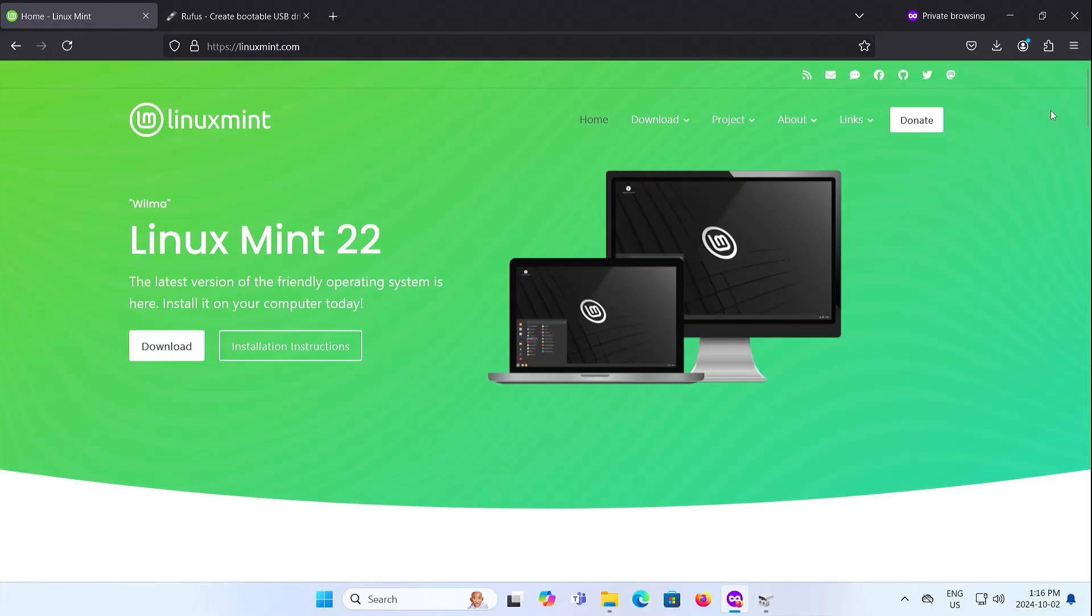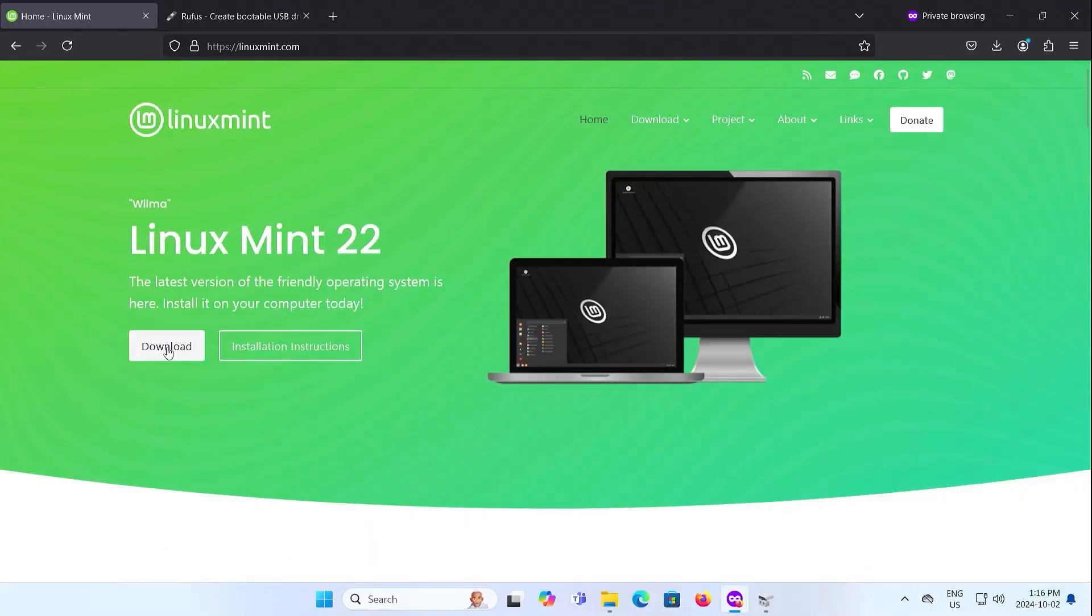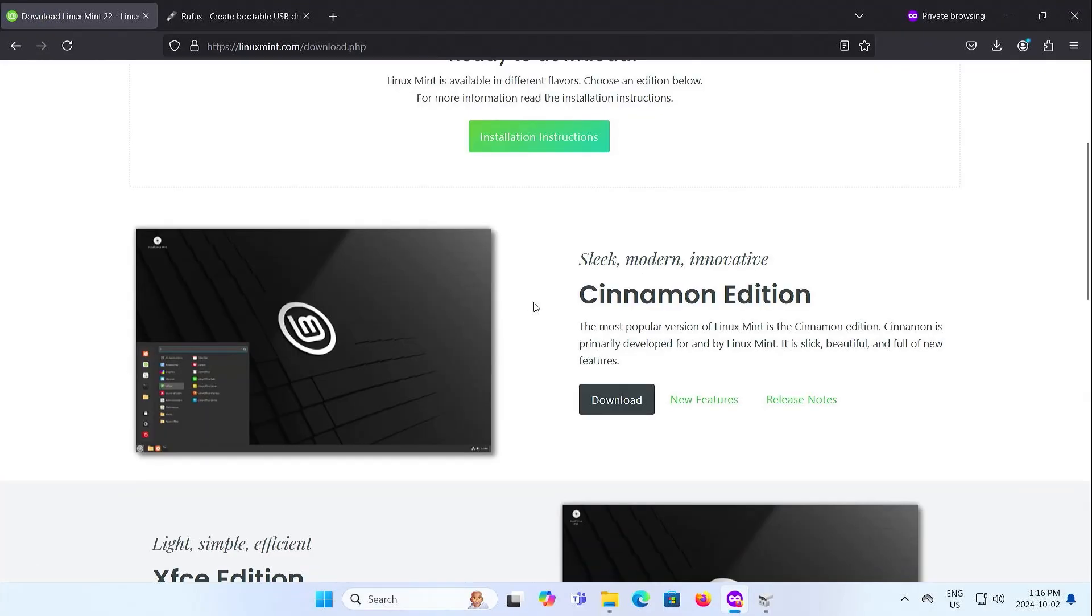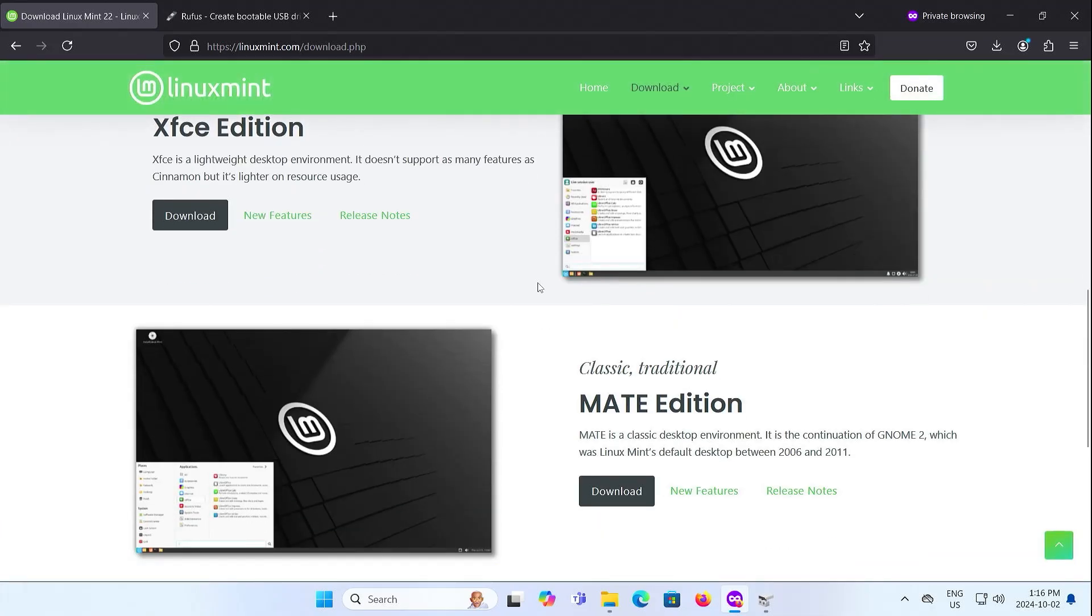So I'm going to go and download it. Going to linuxmint.com, download, and there are three versions here: Cinnamon, XFCE, and Mate.